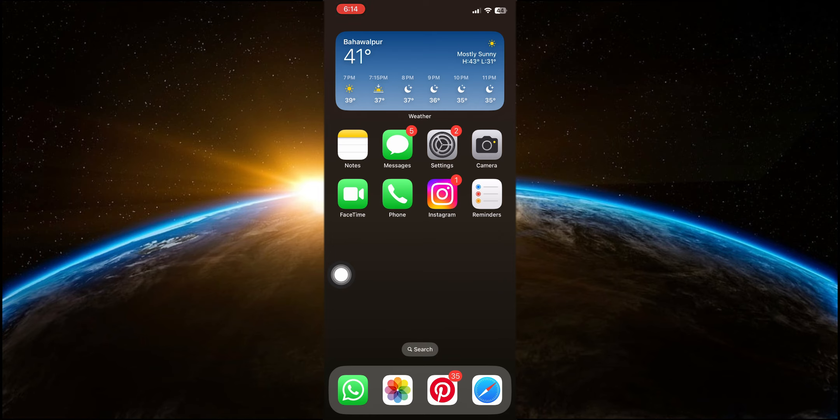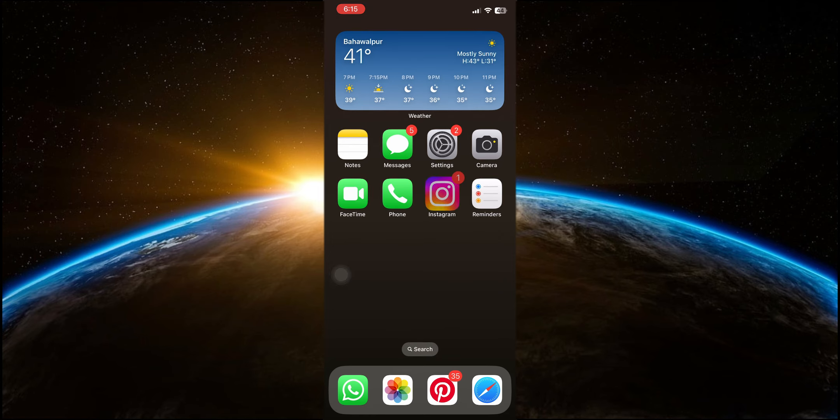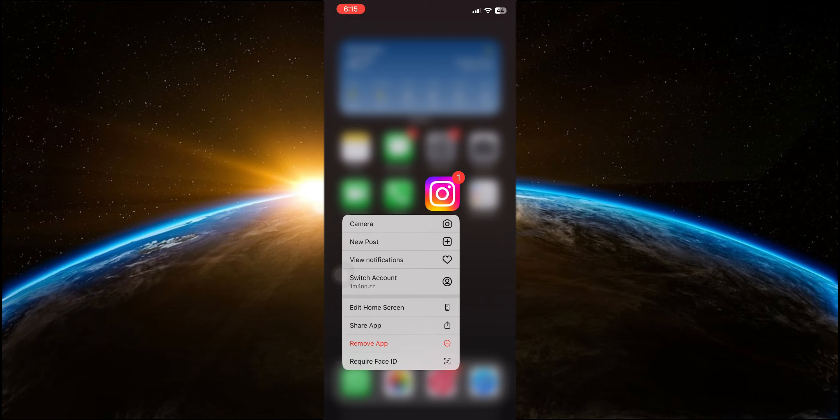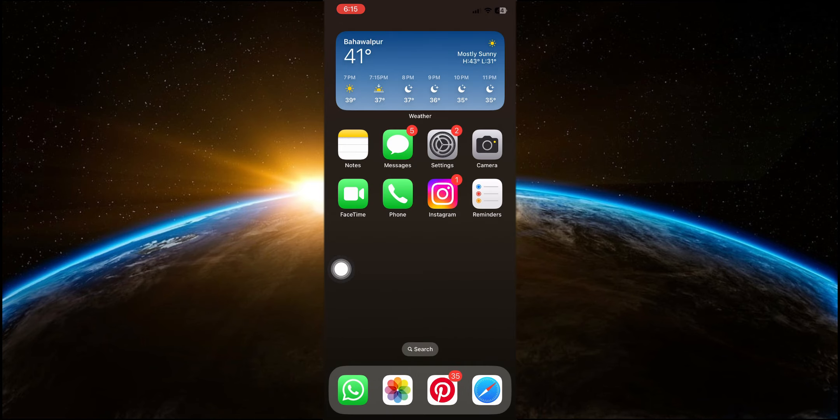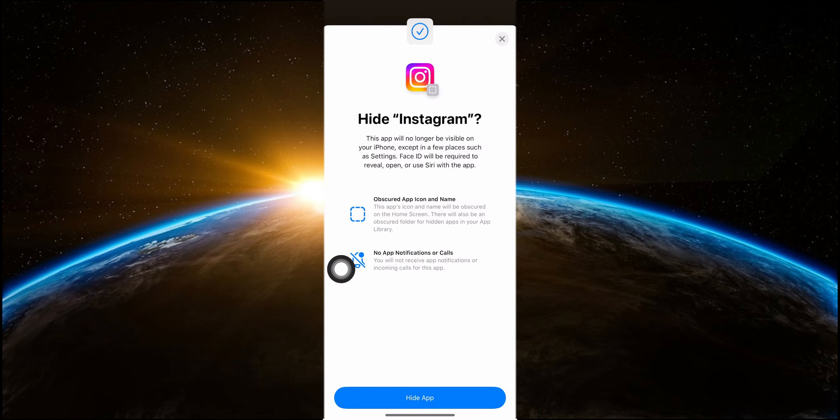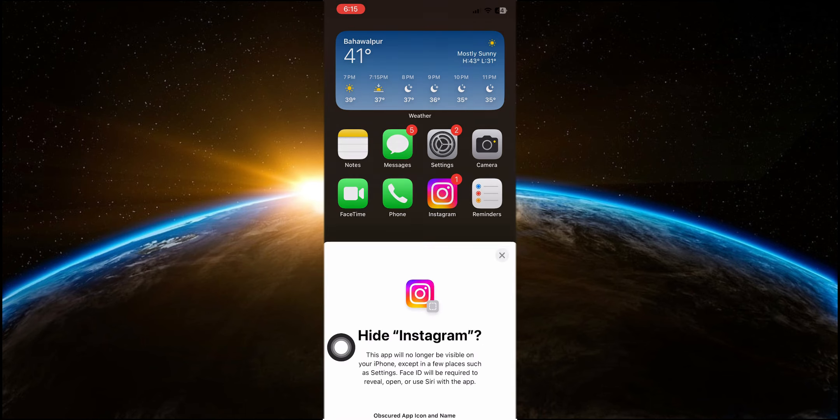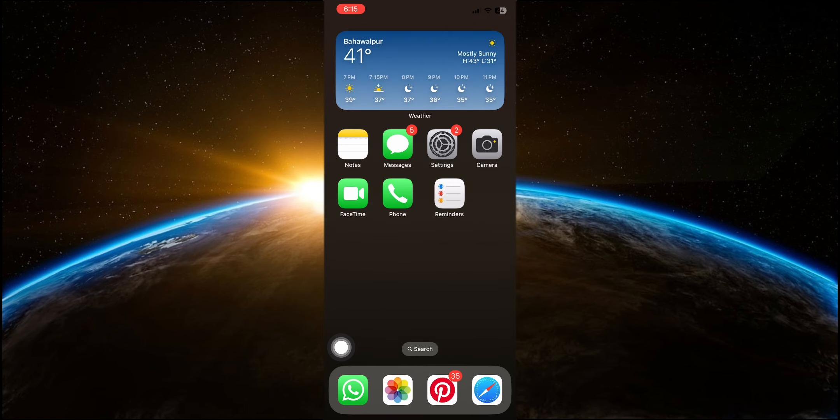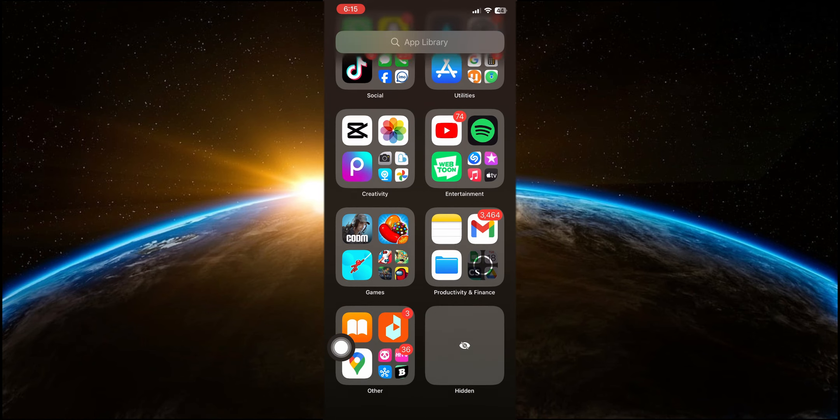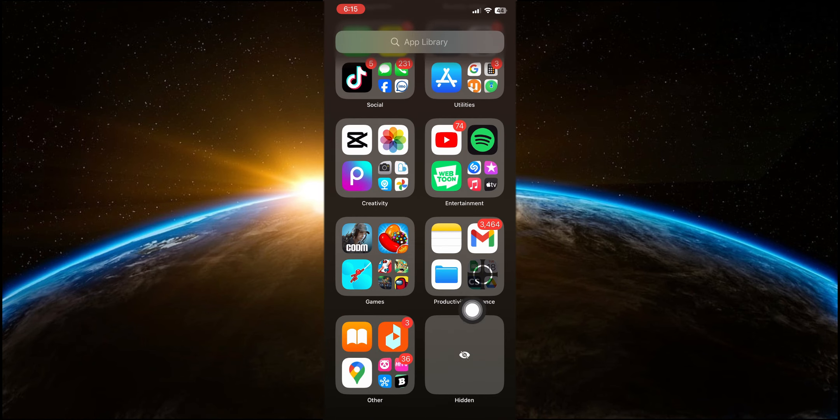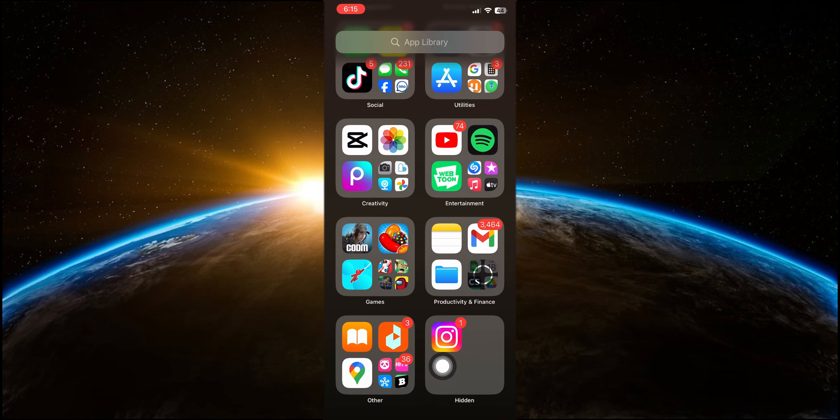But that's not all. You can also hide apps completely from your home screen and even your app library. By selecting the option to hide and require Face ID, the app will disappear from view, only accessible through a special hidden folder in the app library that requires Face ID to open. This feature is perfect for those who need extra privacy and security for certain apps.